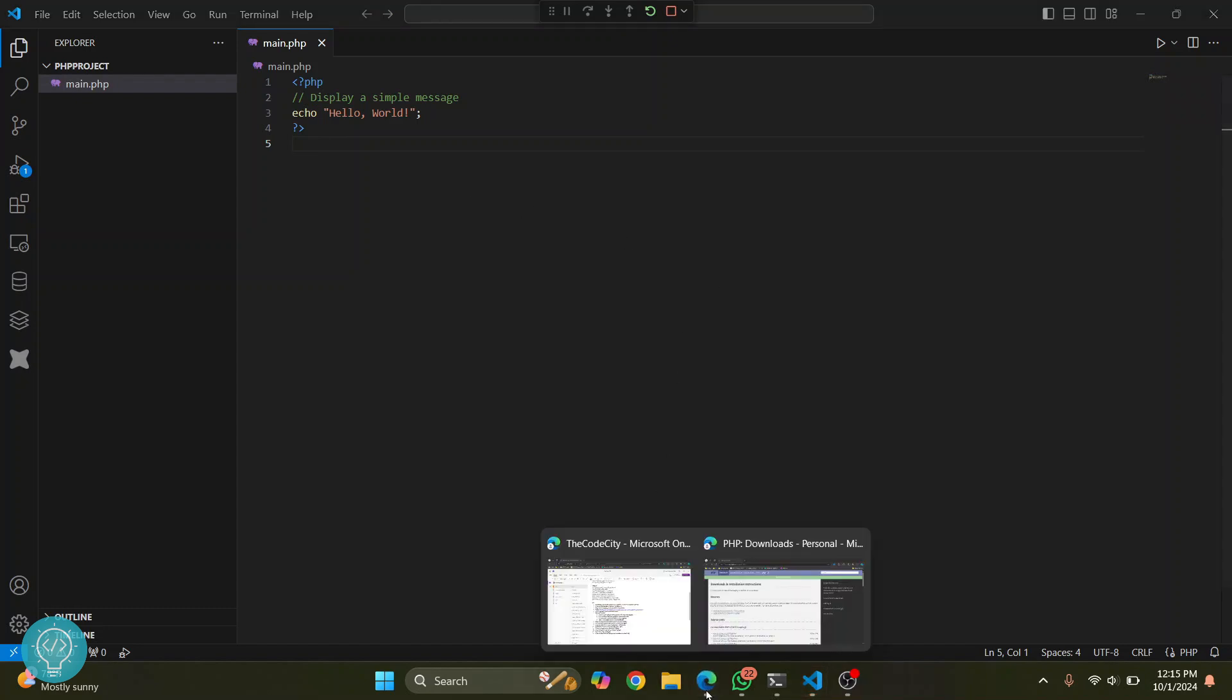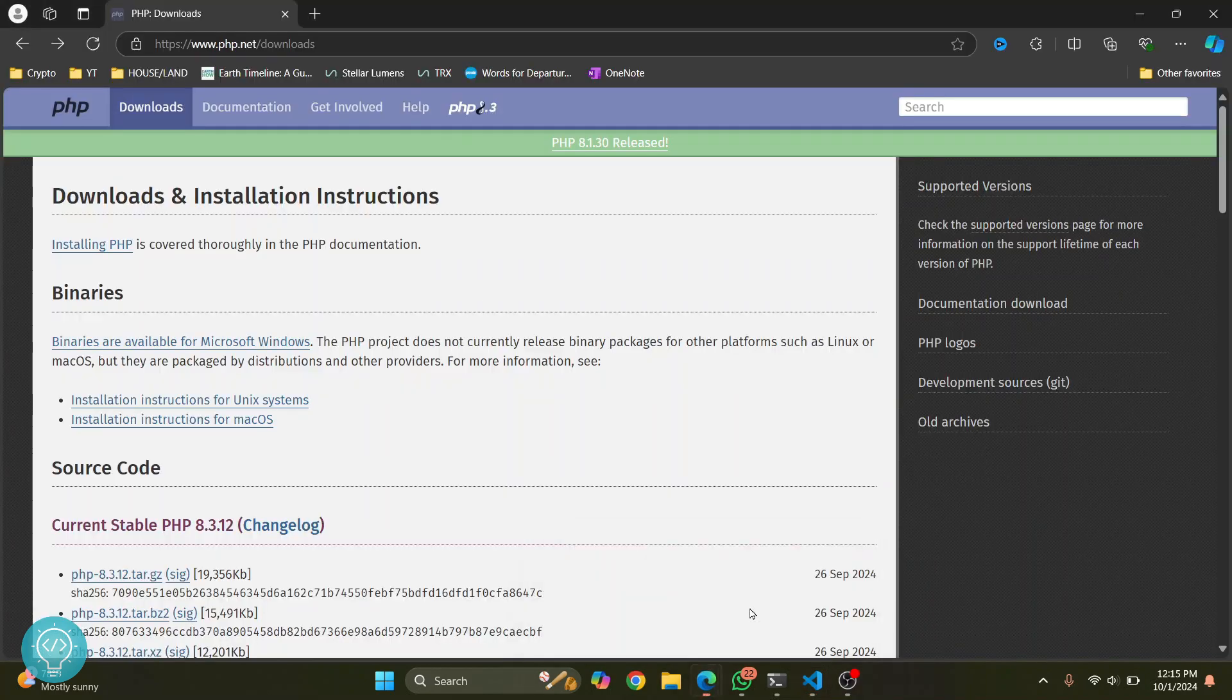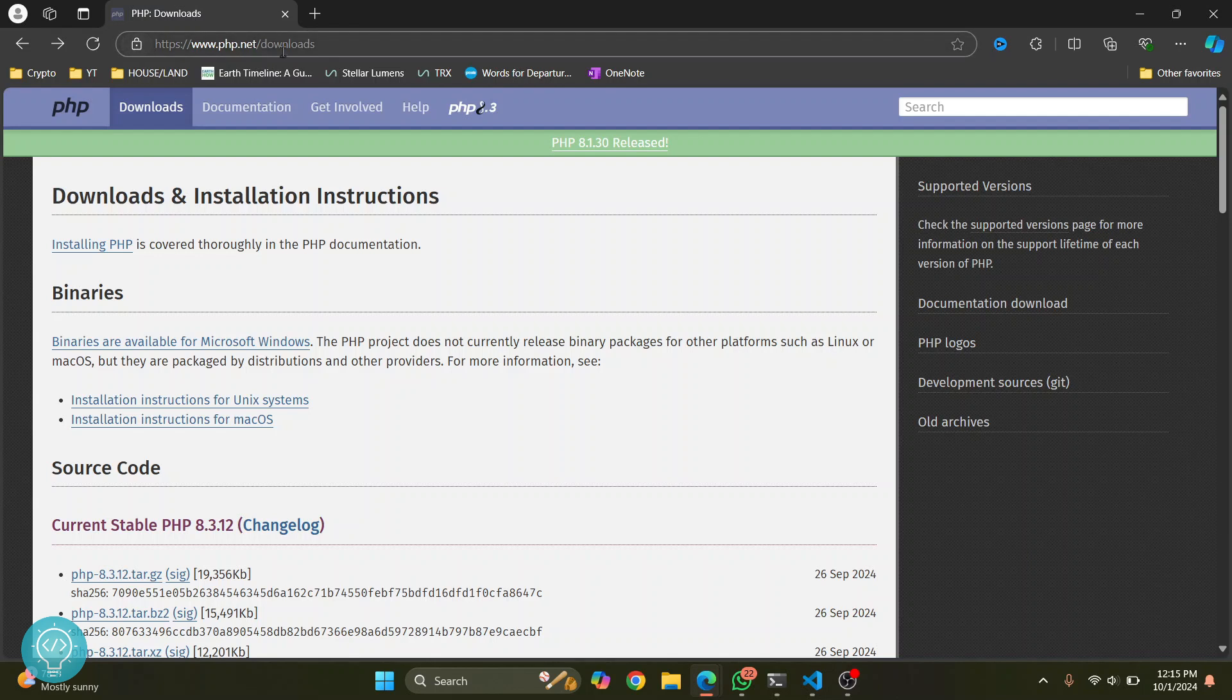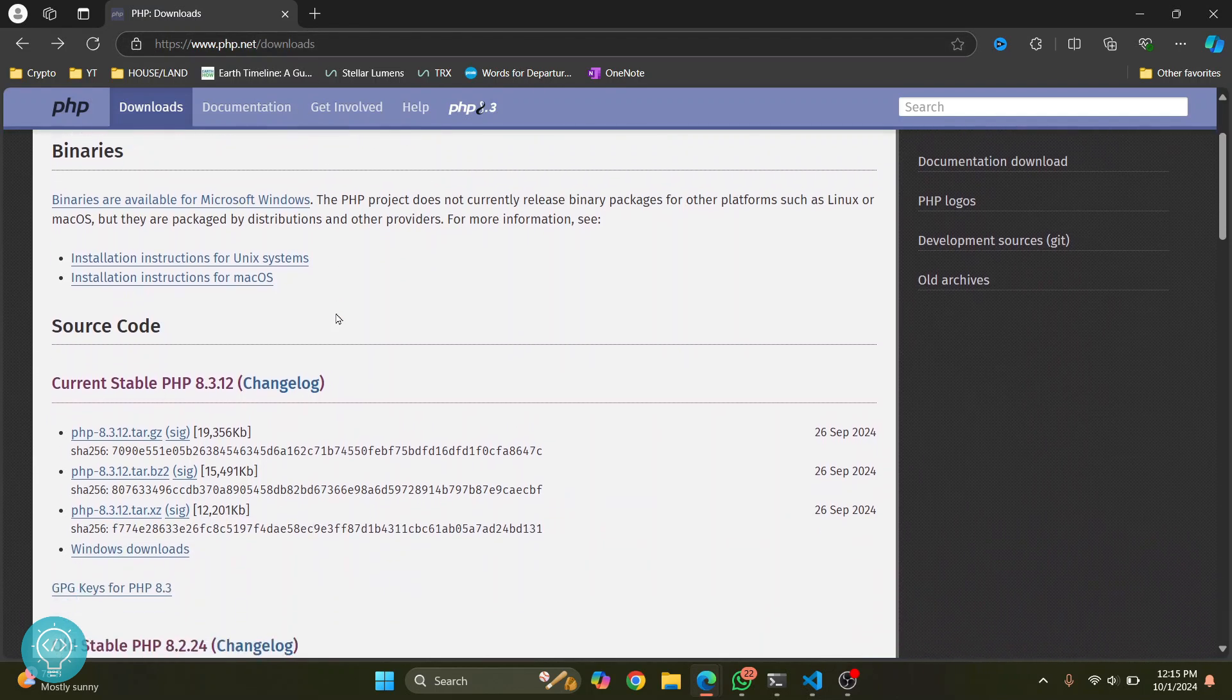First, go to this URL. I'll have this link in the description below. Scroll down here.